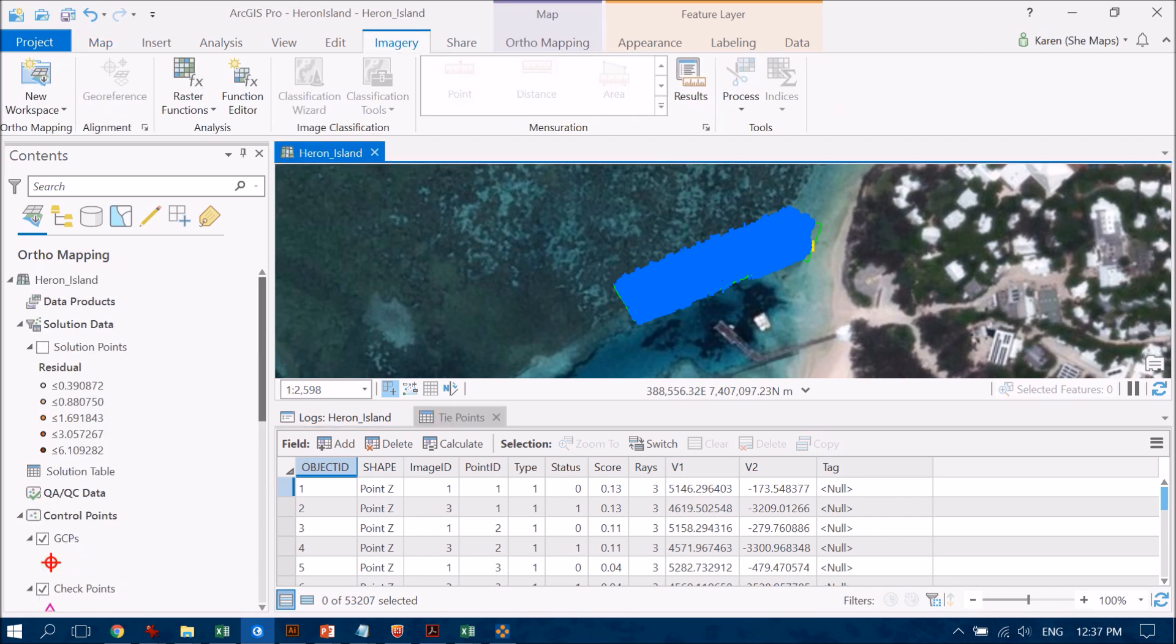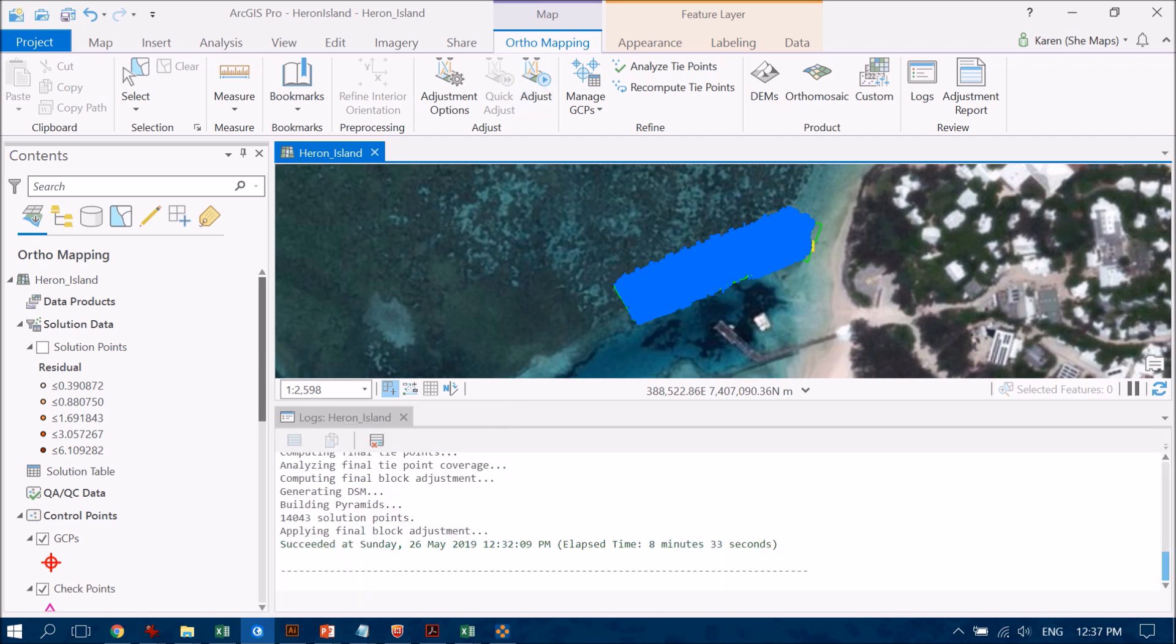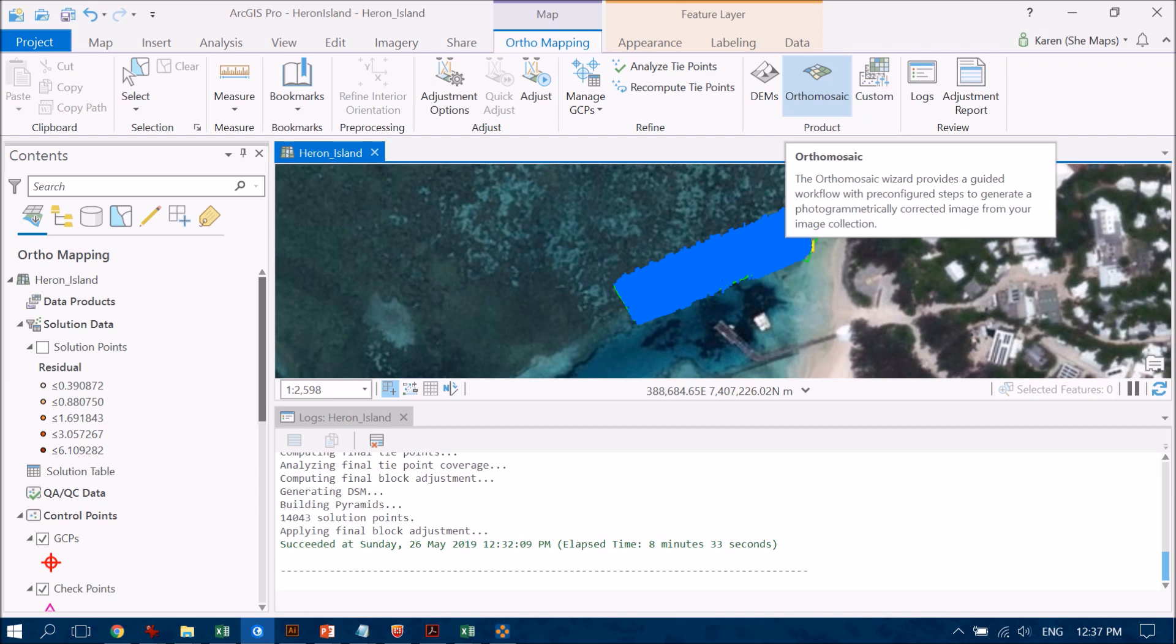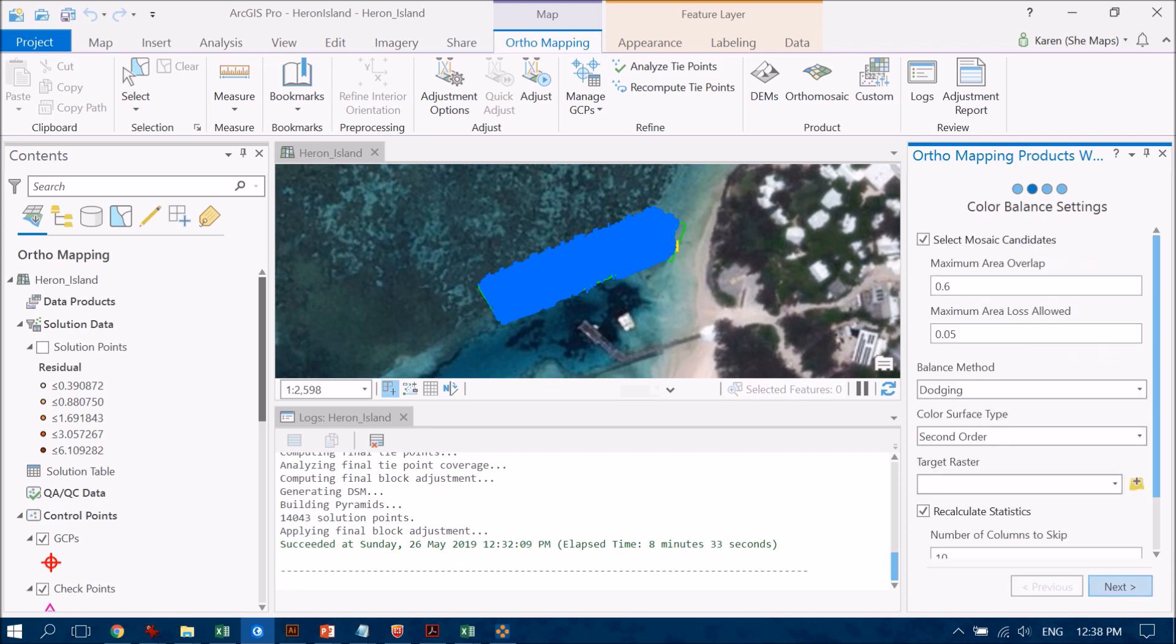So let's head on back up to the ortho mapping tab up here. I'm going to close off that attribute table, and now really what I'd like to do is the final step here and create my ortho mosaic. So I'm just going to tick on that one there and you'll see that it's going to guide me through a step-by-step process that's going to allow me to create the mosaic. So at the moment we've just created the model that's going to allow it to understand where the images need to be placed.